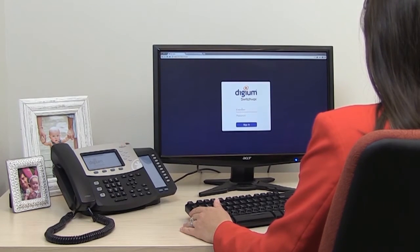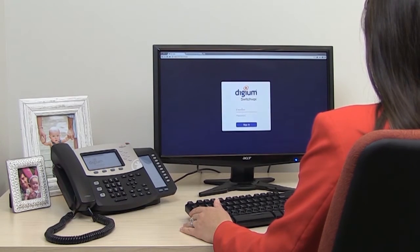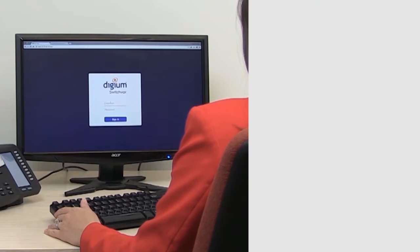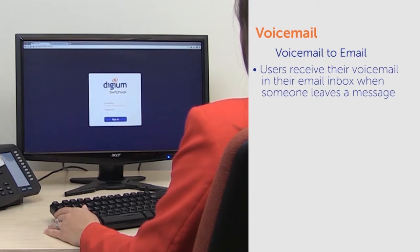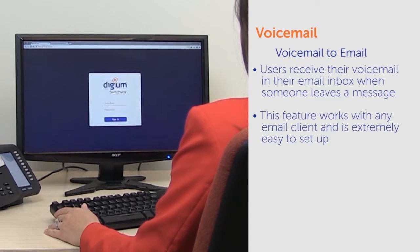The first way that users can access their voicemail is through a feature called Voicemail to Email. The title of the feature is pretty appropriate, as it is a way for users to receive their voicemail in their email inbox when someone leaves a message. This feature works with any email client and is extremely easy to set up.